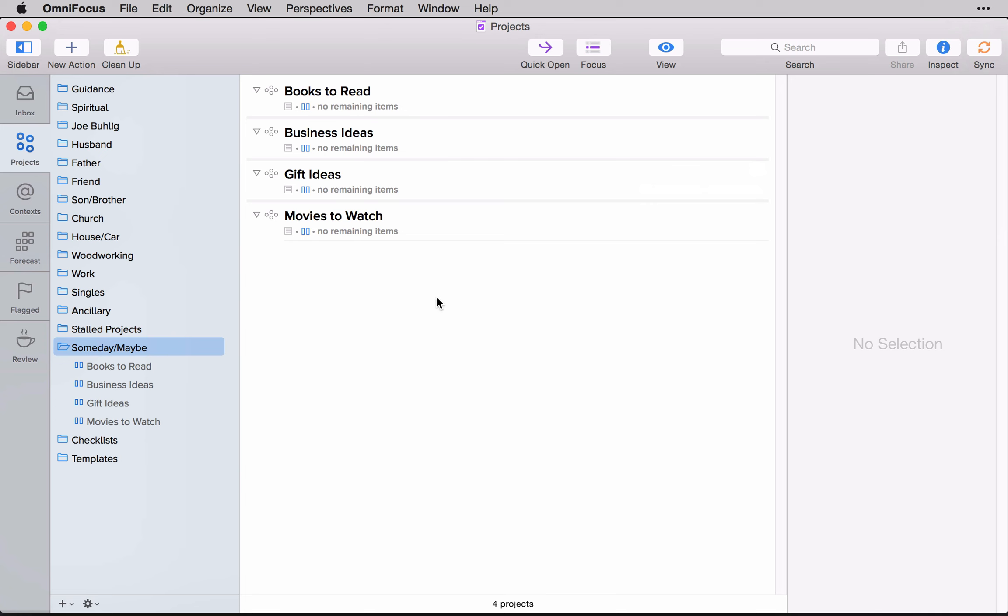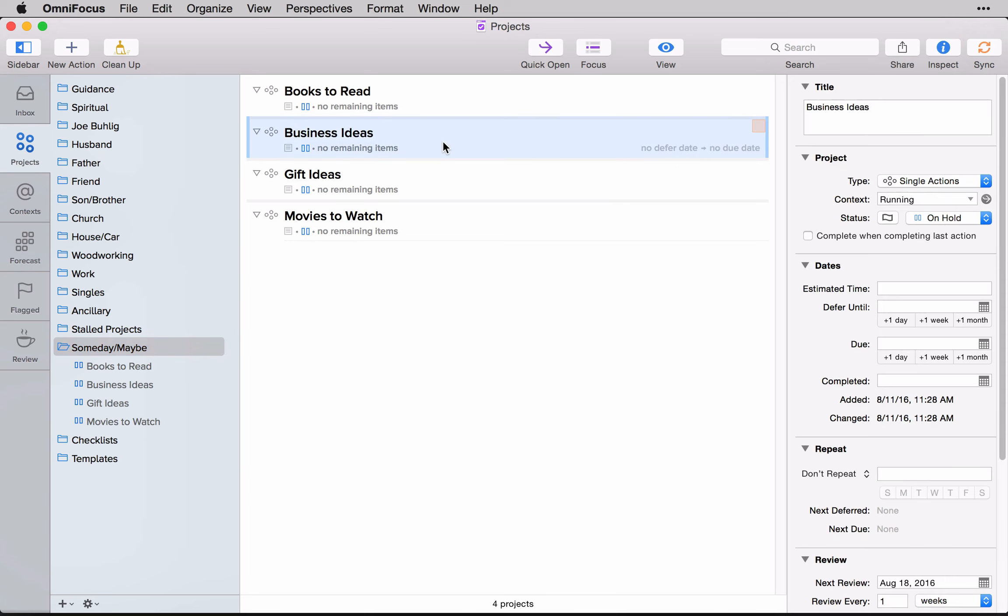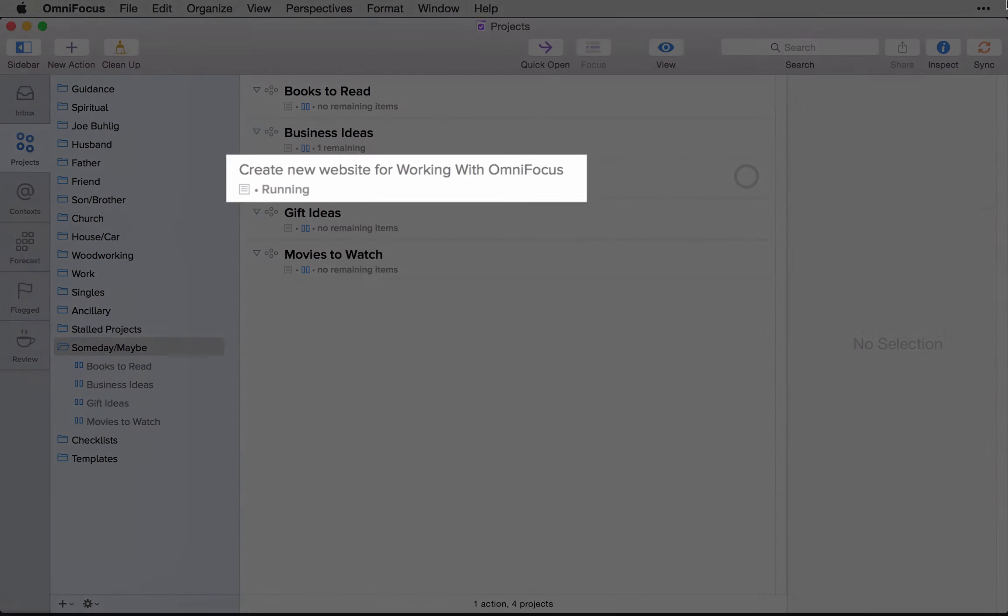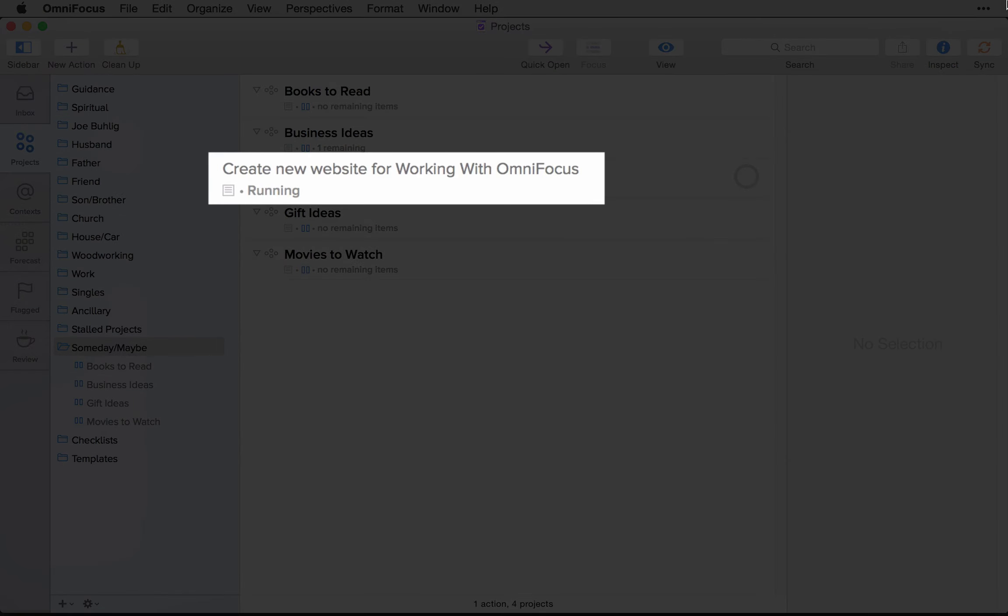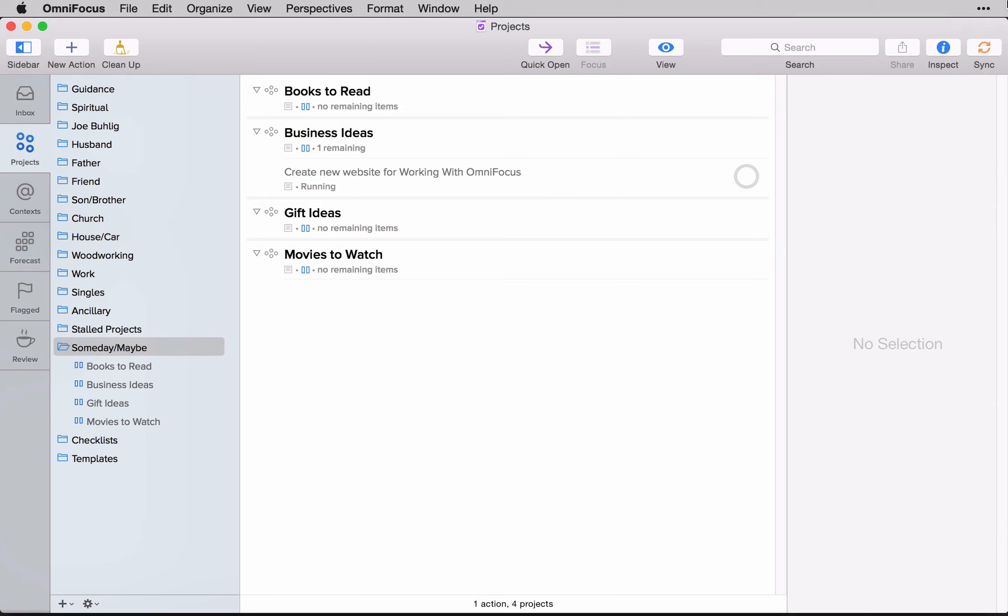So if I use the business ideas concept and I add a task to that list, like so, which this is an actual one I had on my business ideas list. Because I had this random idea to turn working with OmniFocus into a full-blown website instead of a book. And that's where this whole concept started.